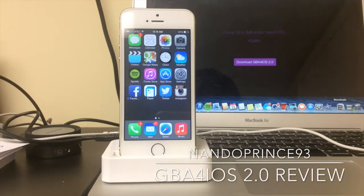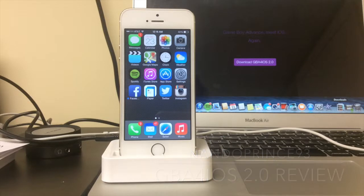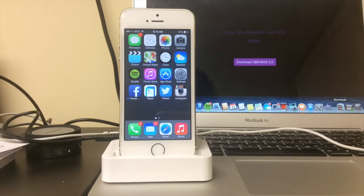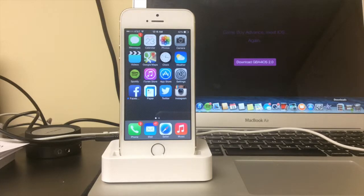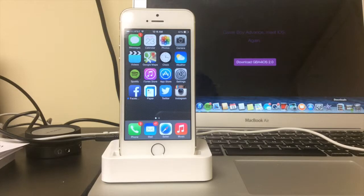What is up YouTube, this is nanoprints 93 and today I'm very happy to bring to you another how-to instructional video. We're going to be talking about GBA for iOS 2.0, which has been talked about for about six months by Riley Testut.